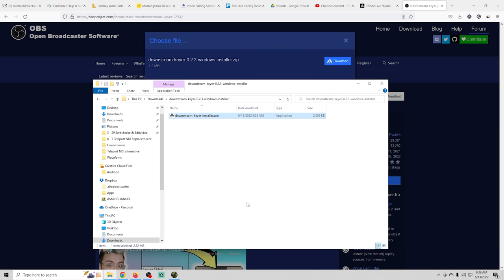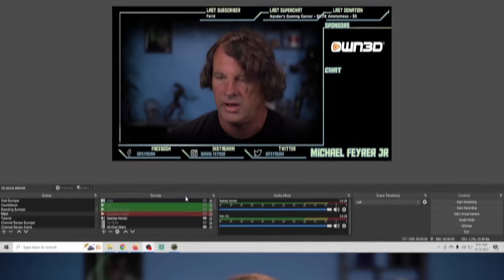And now downstream keyer is installed in our OBS. It's awesome. Now all that's left is to set it up.